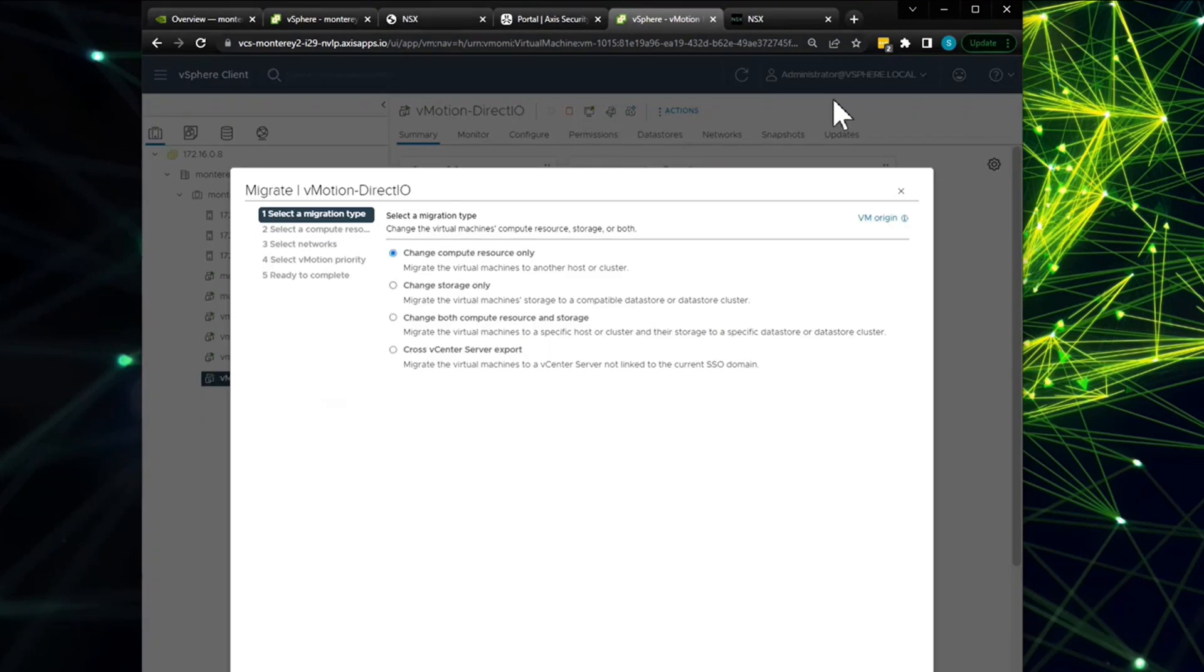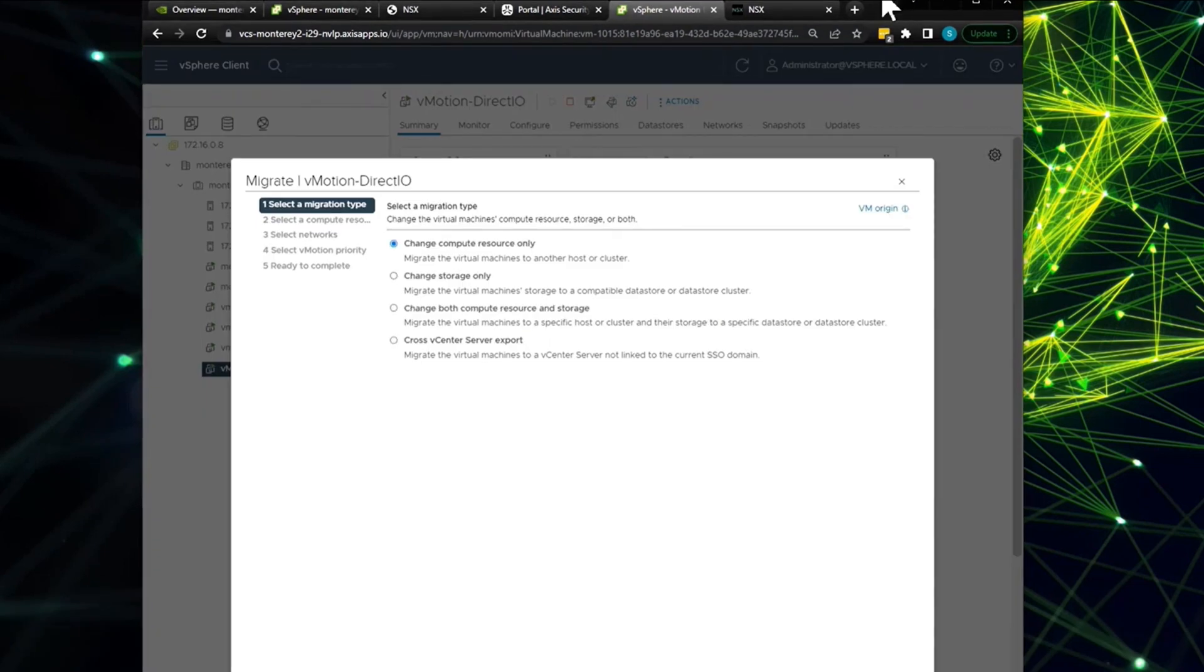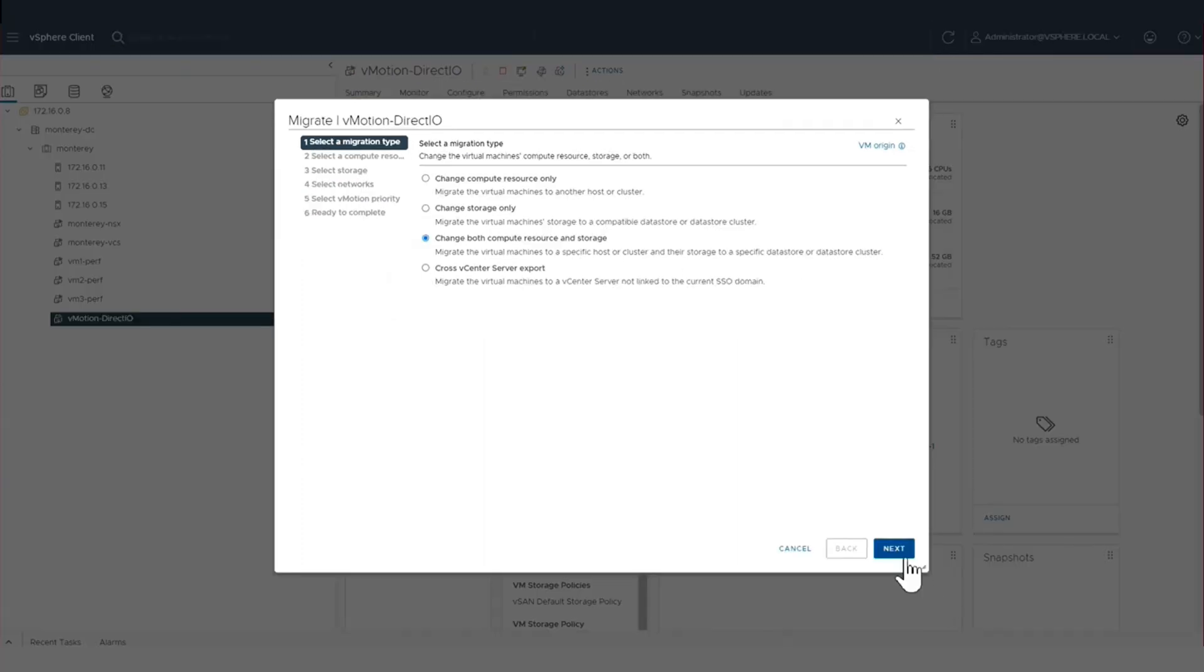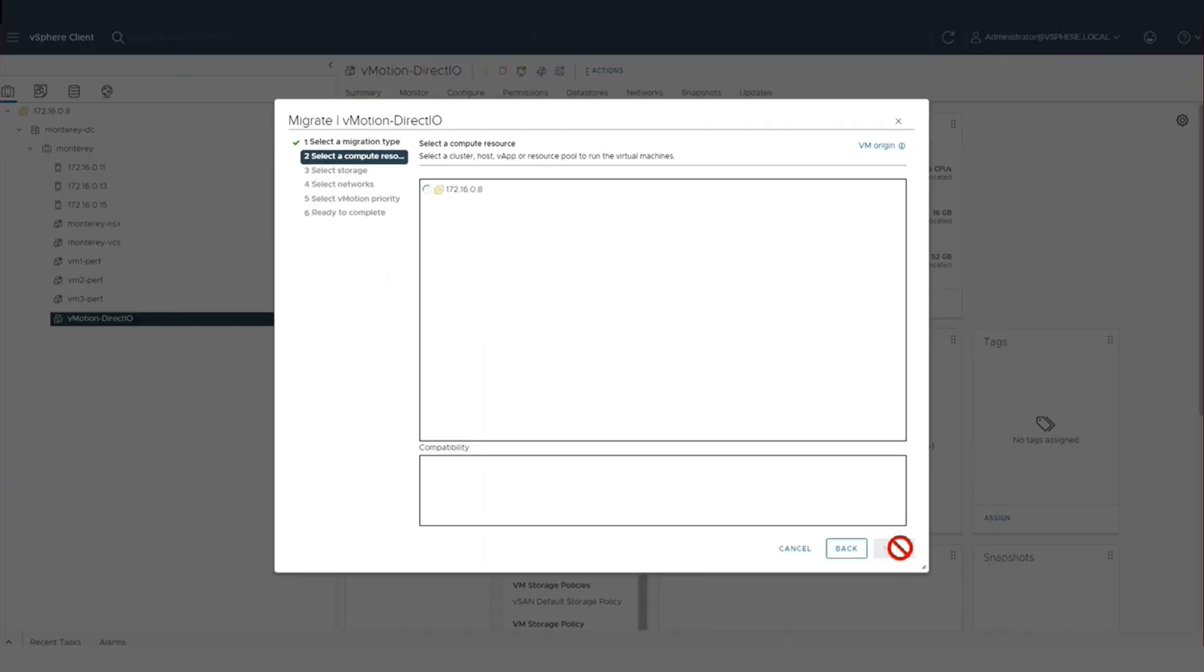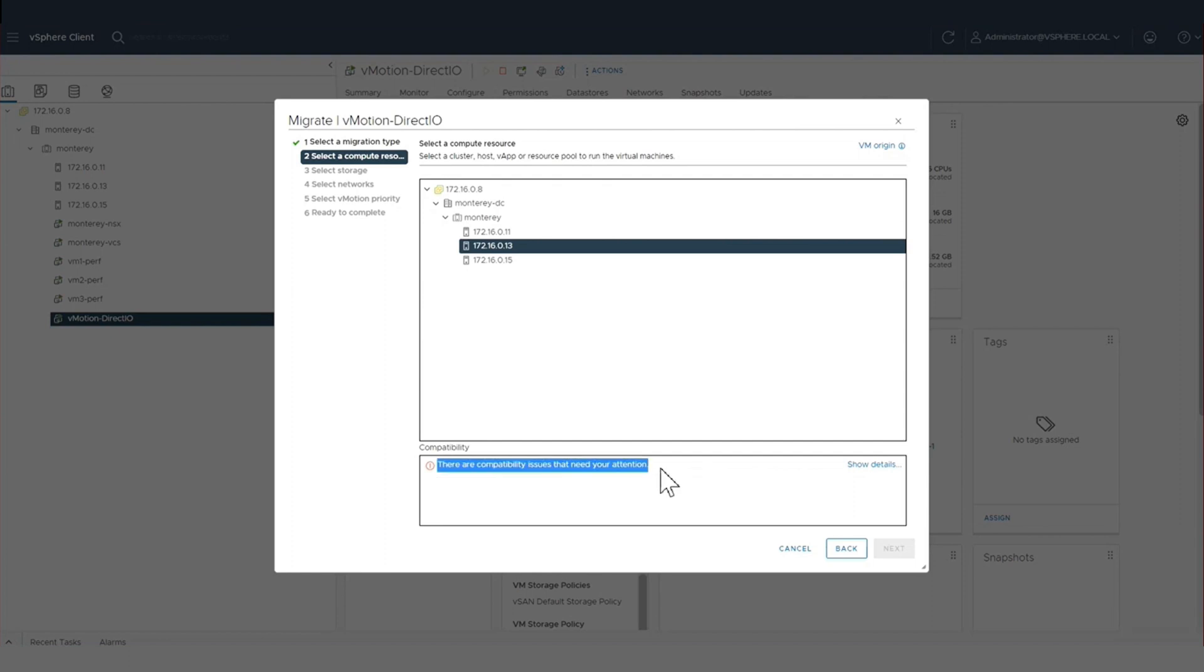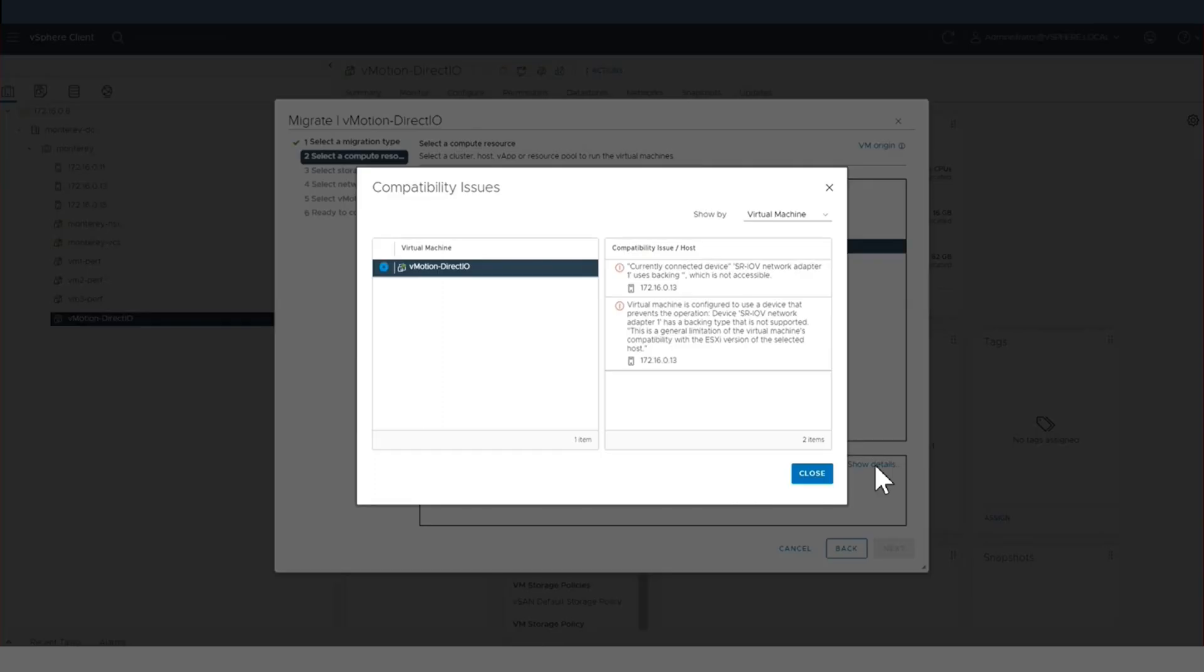First, we're going to be showing an older vSphere generation, vSphere 7. In vSphere 7, when an IT administrator attempted to vMotion or migrate a virtual machine that had a PCI pass-through binding or direct IO pass-through binding associated with it, they would run into an associated binding error that would not allow them to migrate the virtual machine to a different host in the cluster.